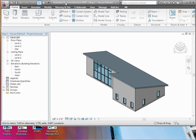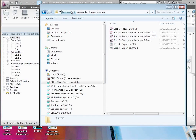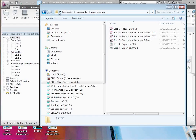If you look under session 17 on the L drive, in the C110 folder, session 17, there's a file called session 17 energy example folder. Go ahead and click on the file for step one, house defined.